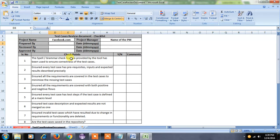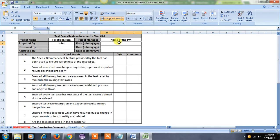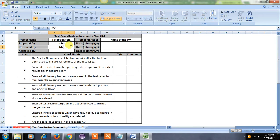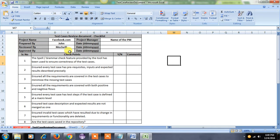The next important thing is 'Prepared By' — this column describes who is the QA that actually prepared these test cases. For example, I am giving John — John prepared all the test cases — and on which date we have to mention that date. Then 'Reviewed By' — who is reviewing these test cases — those names should be listed here along with the date. For example, I am giving Michelle — Michelle is the QA actually reviewing these test cases.